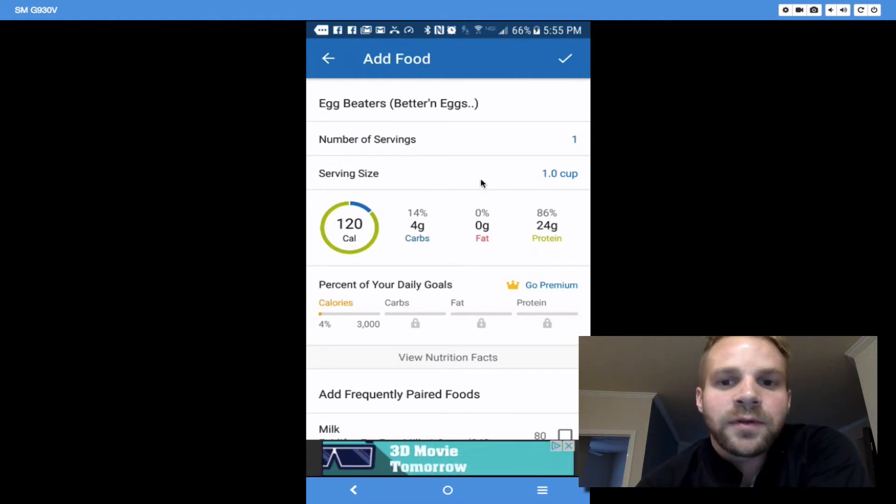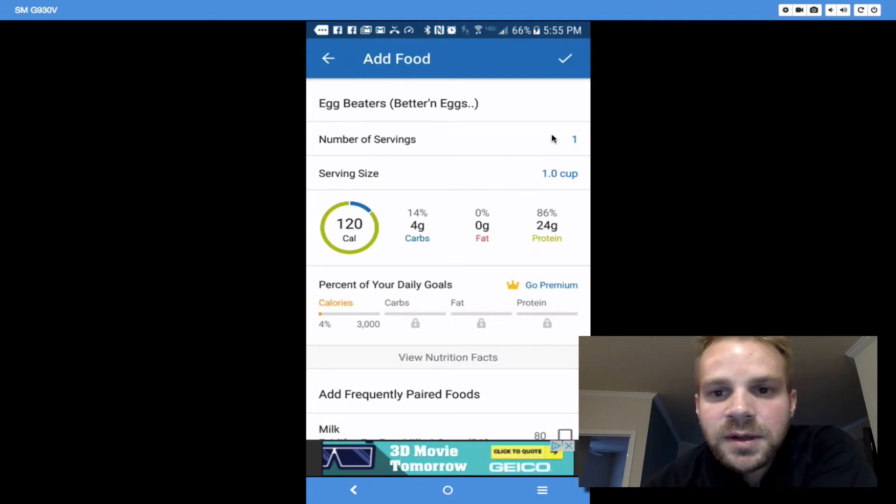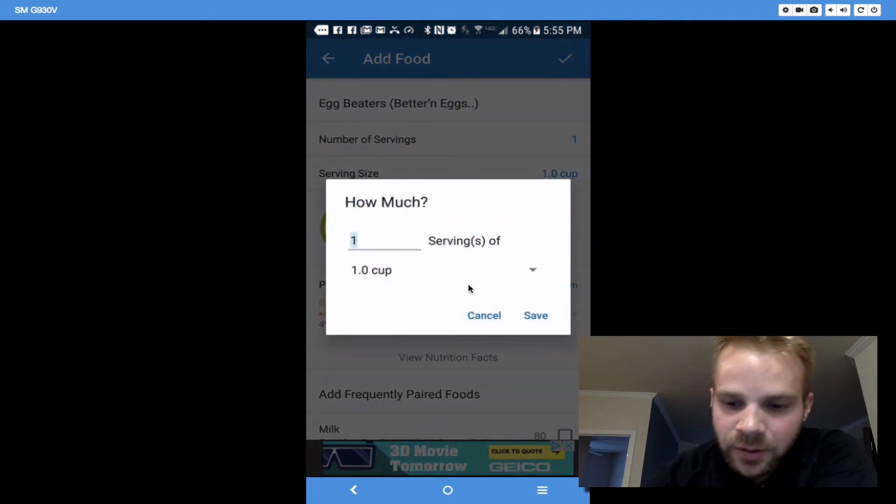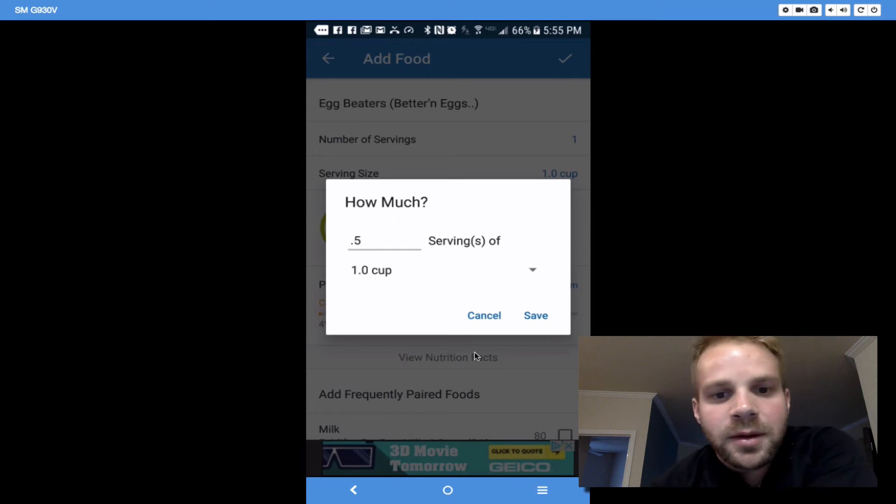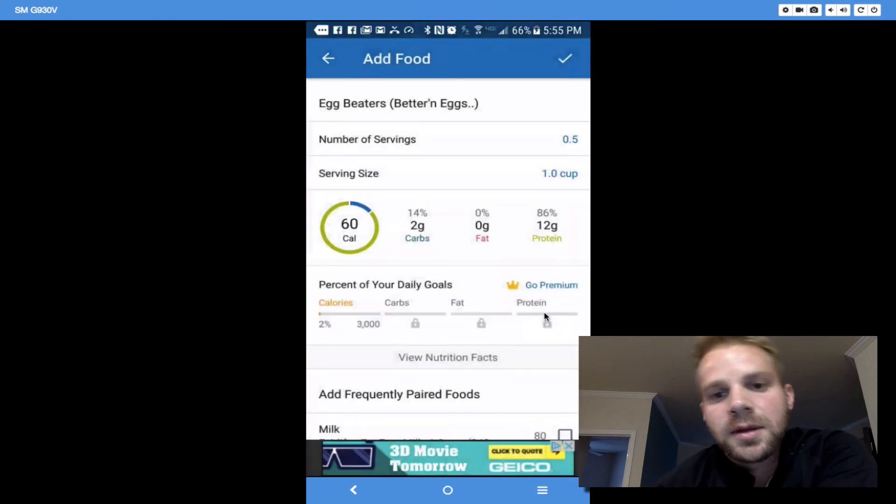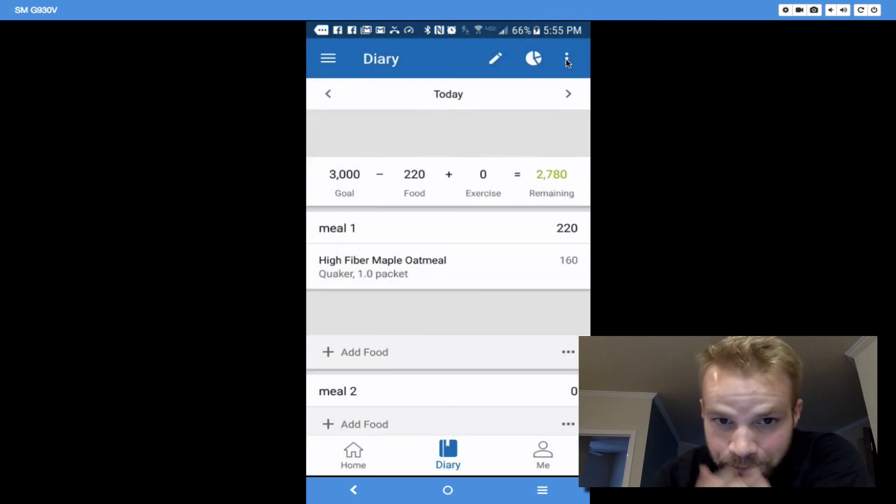For example, if I had half a cup, I would go in here to Number of Servings. And then I'm going to put .5, because the serving size is a cup. So I'm just changing that to half. Hit save, and then I'm going to hit the check mark.